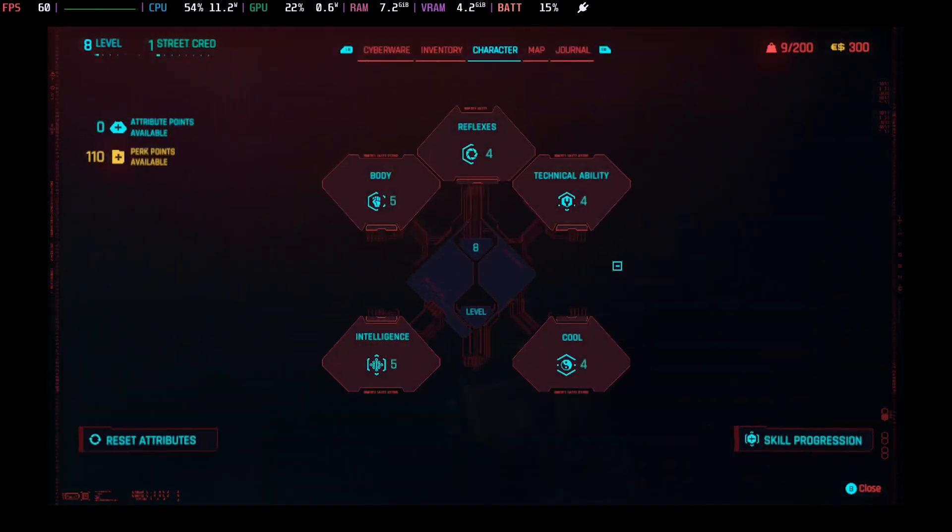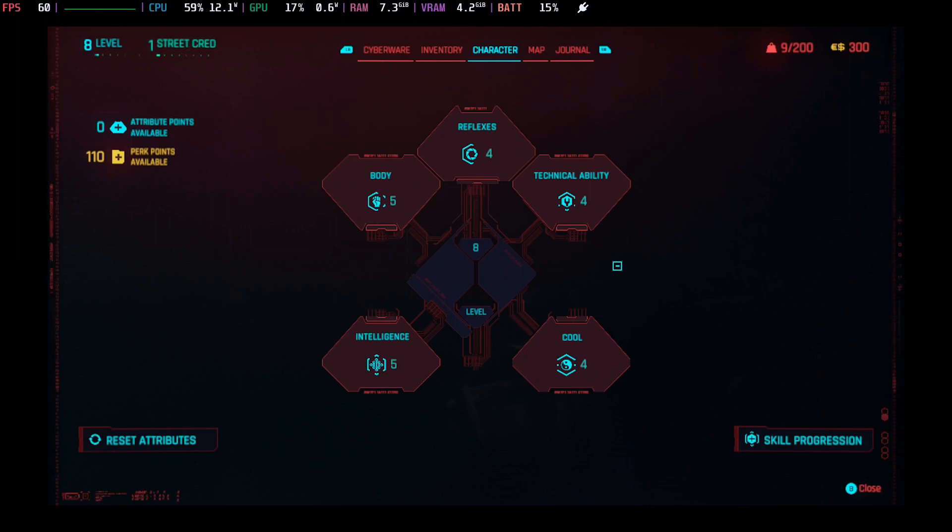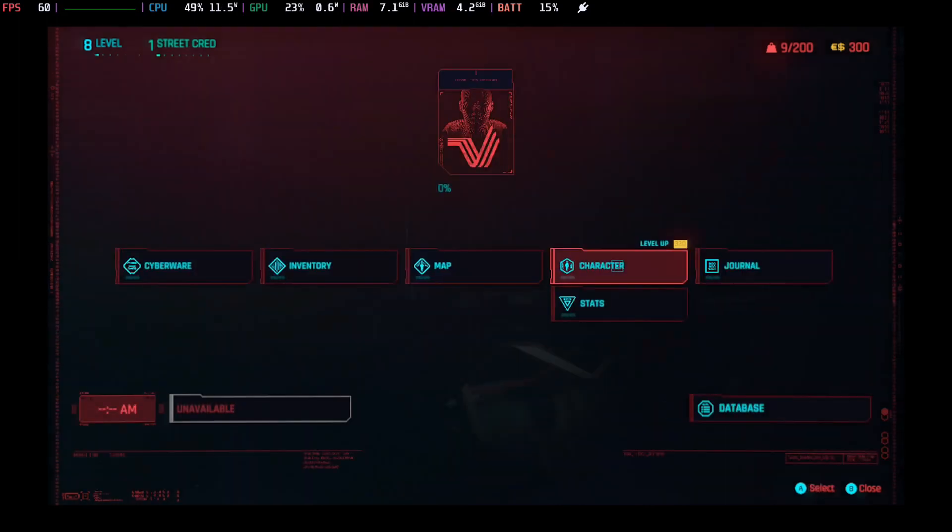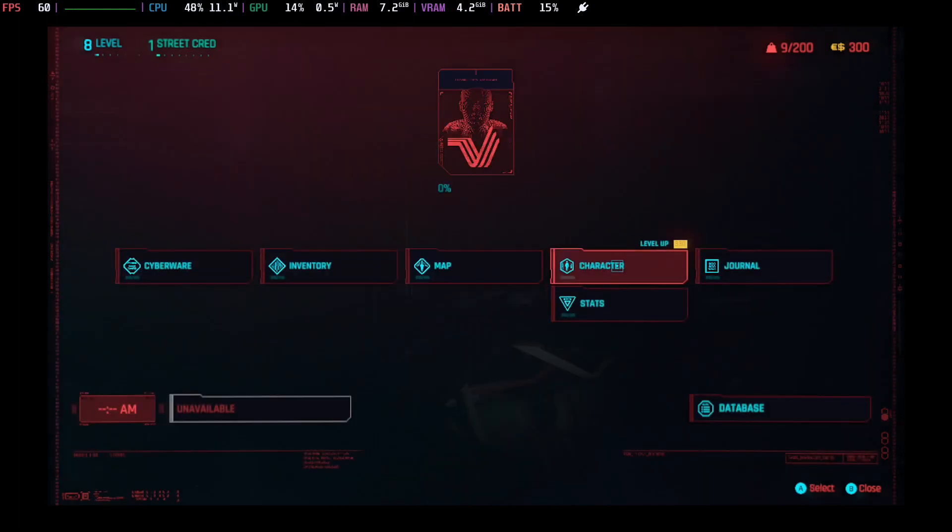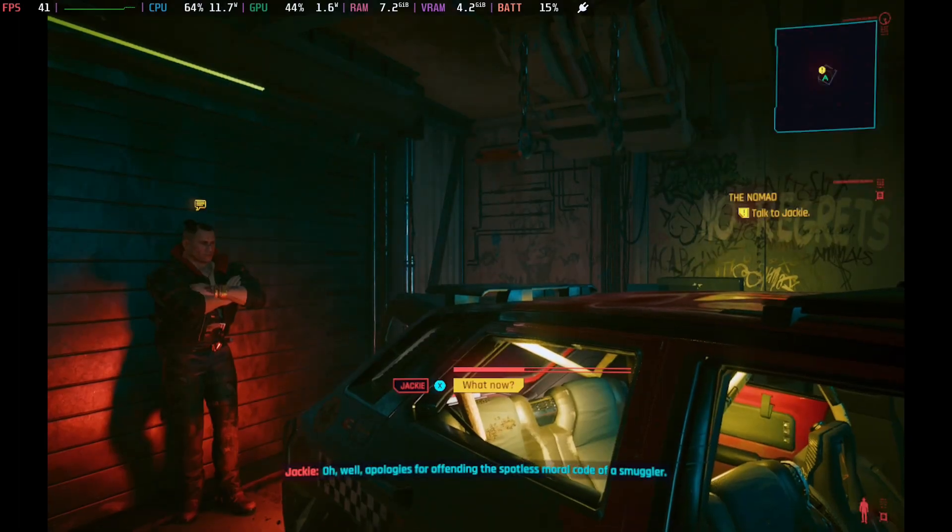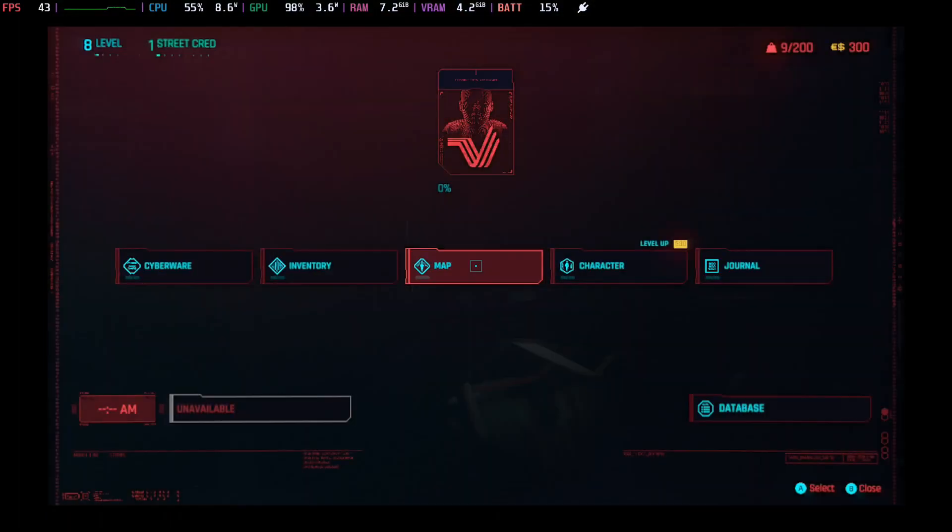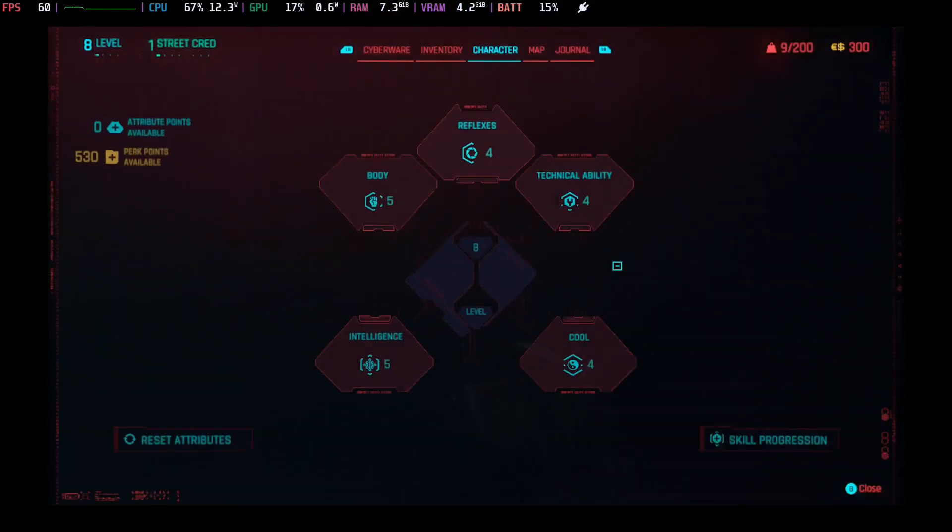So yeah, I'll press it and it doesn't show immediately, but when I go back and load back in, see my perk points going up by pressing F8. I'm just spamming the F8 and it's going up. Yeah, so the cheat definitely works.